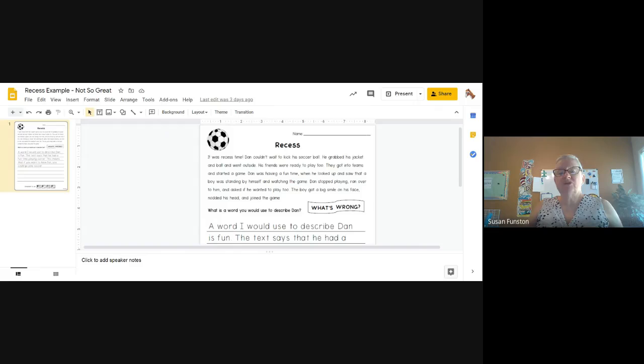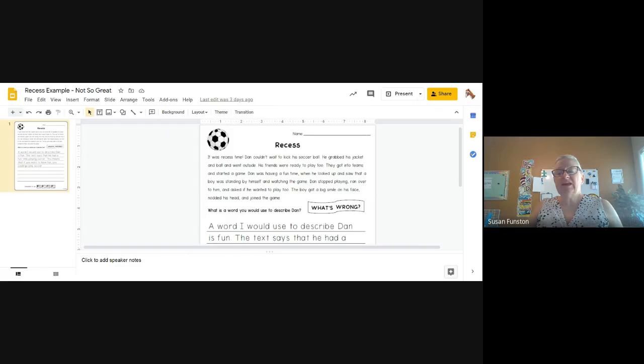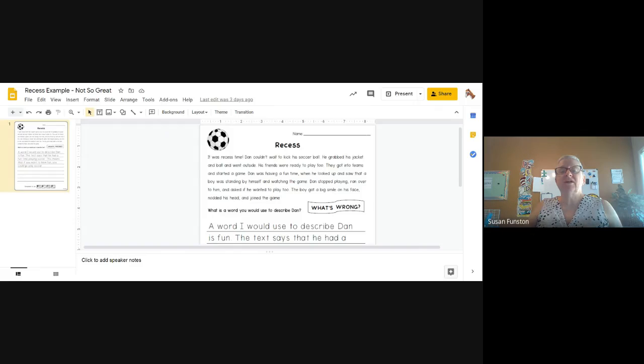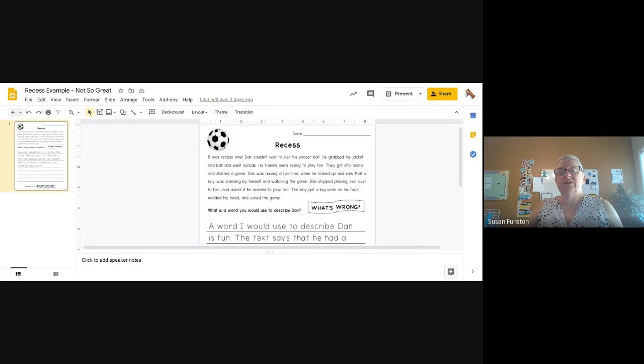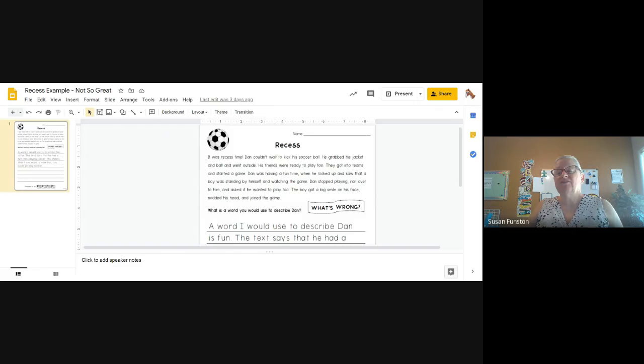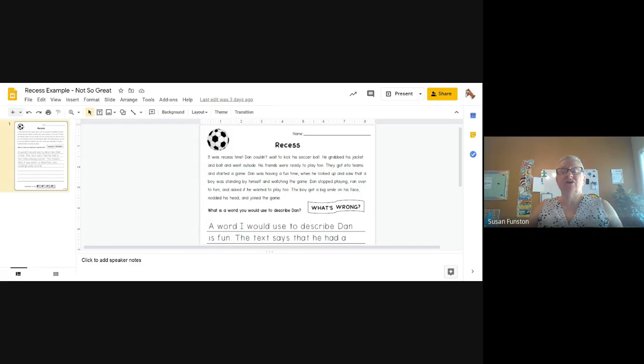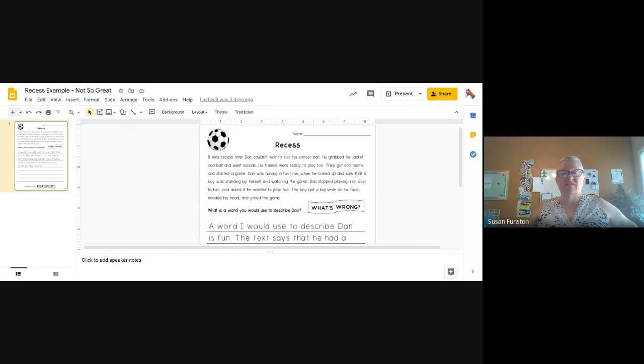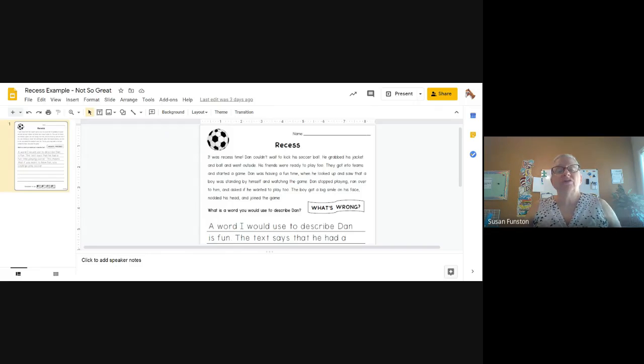I think this is a much better answer. We have some good text evidence. And then we have a good explanation where it says this means that he was thinking about someone else's feelings, which is very caring of him. The boy looked lonely and Dan cared about that. So this is an excellent example of using all four steps of the RACE writing strategy.